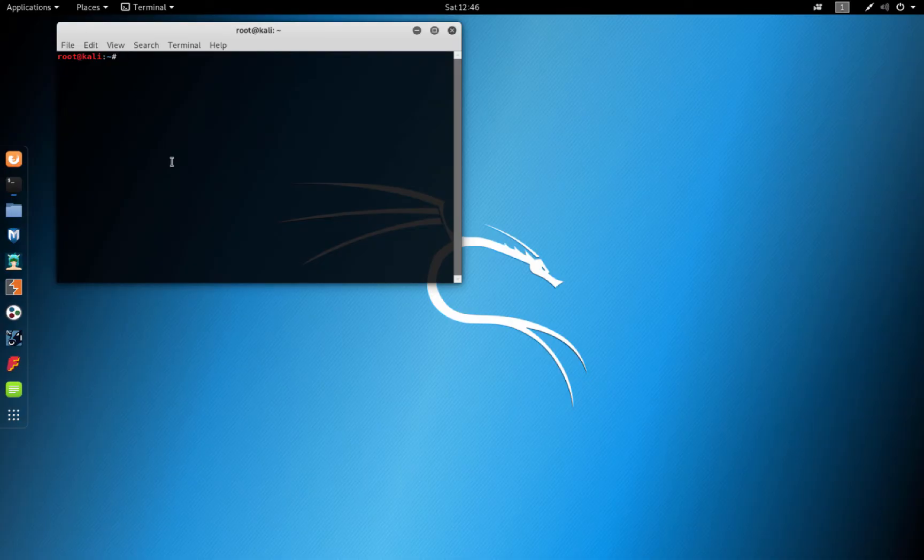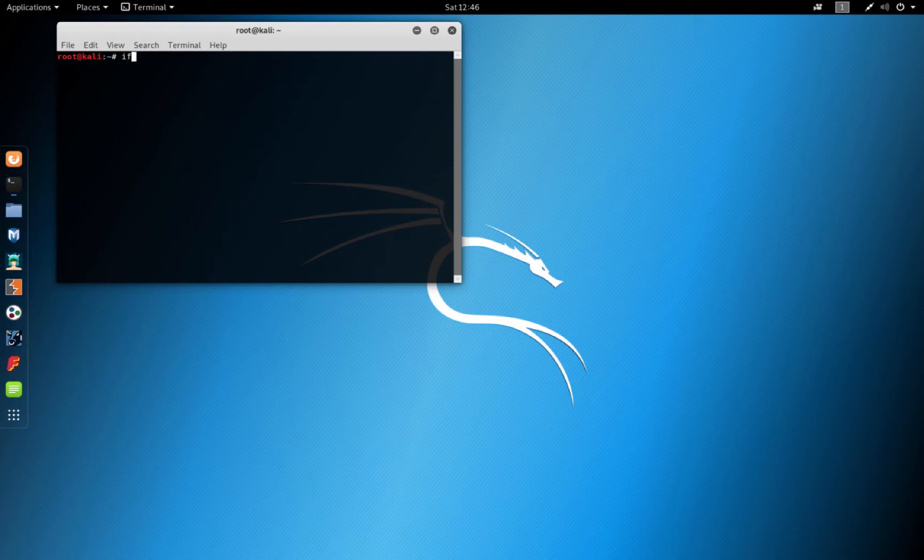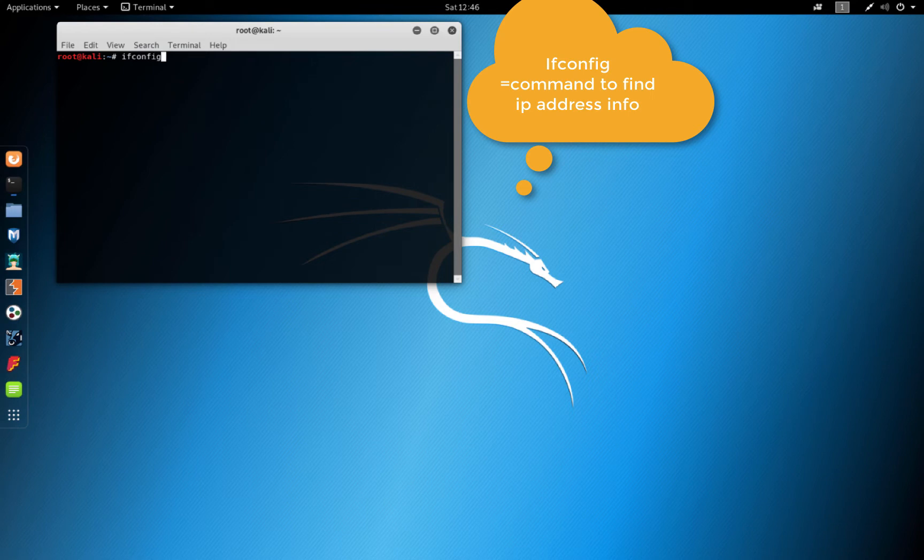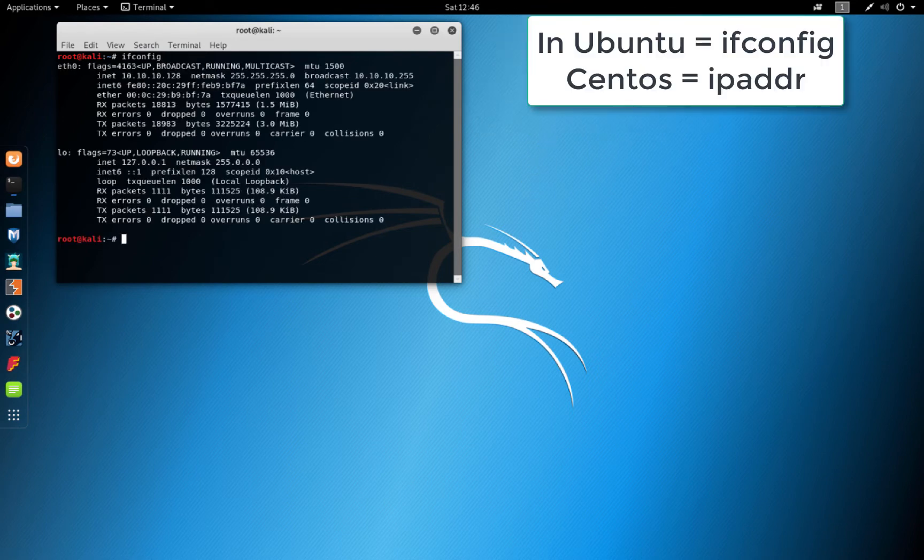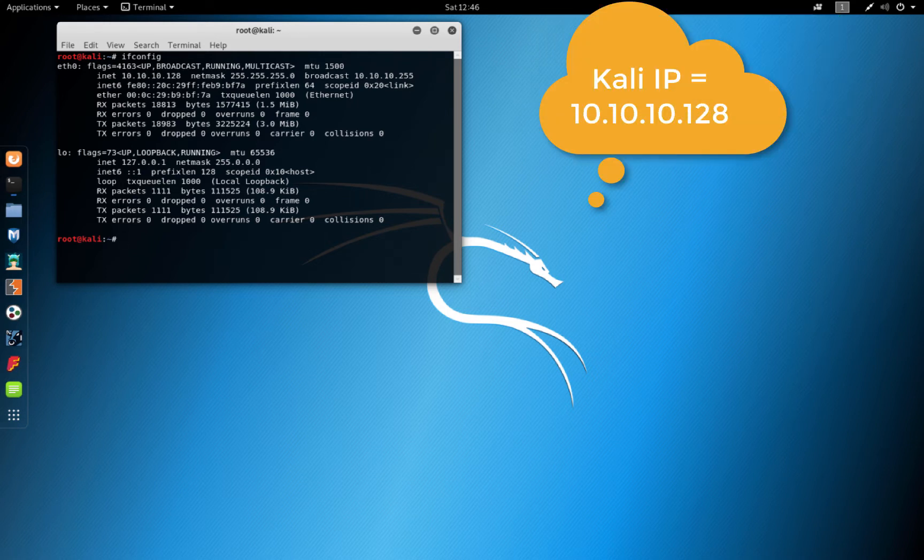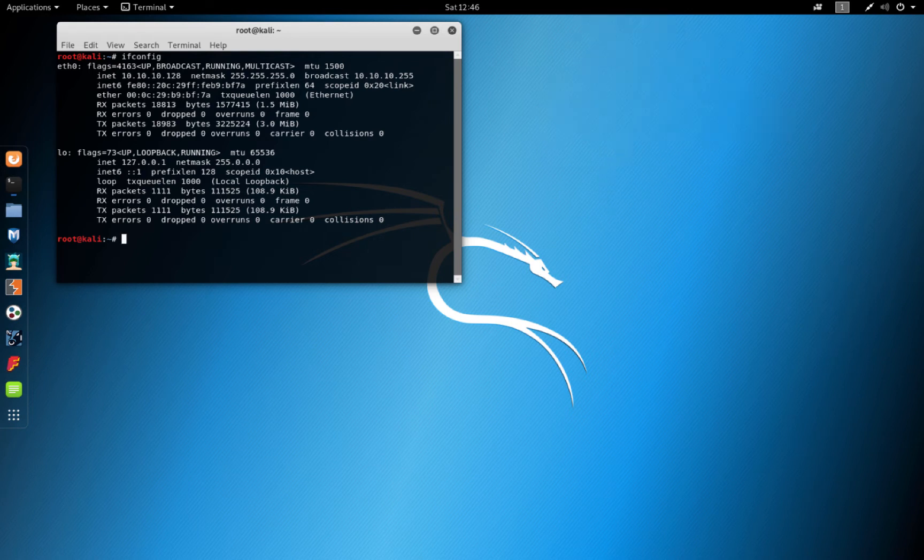Right here we are in our Kali Linux box and we also want to identify what the Kali Linux box IP address is. So you type ifconfig and you can see 10.10.10.128. So our Metasploitable box is 130, our Kali Linux is 128. This is very important when we are trying to correlate events later in our Security Onion VM.